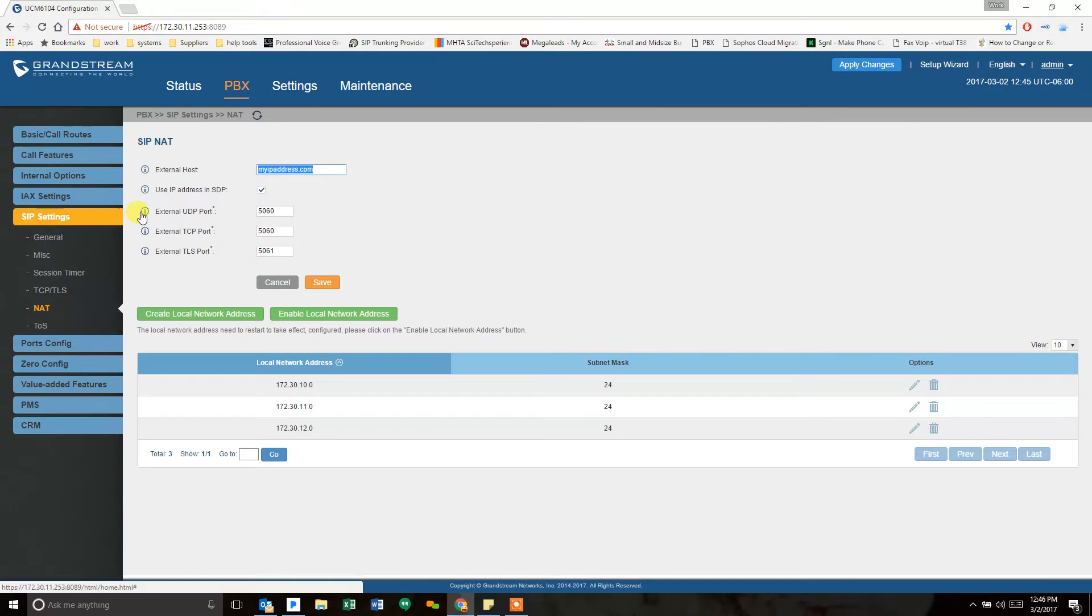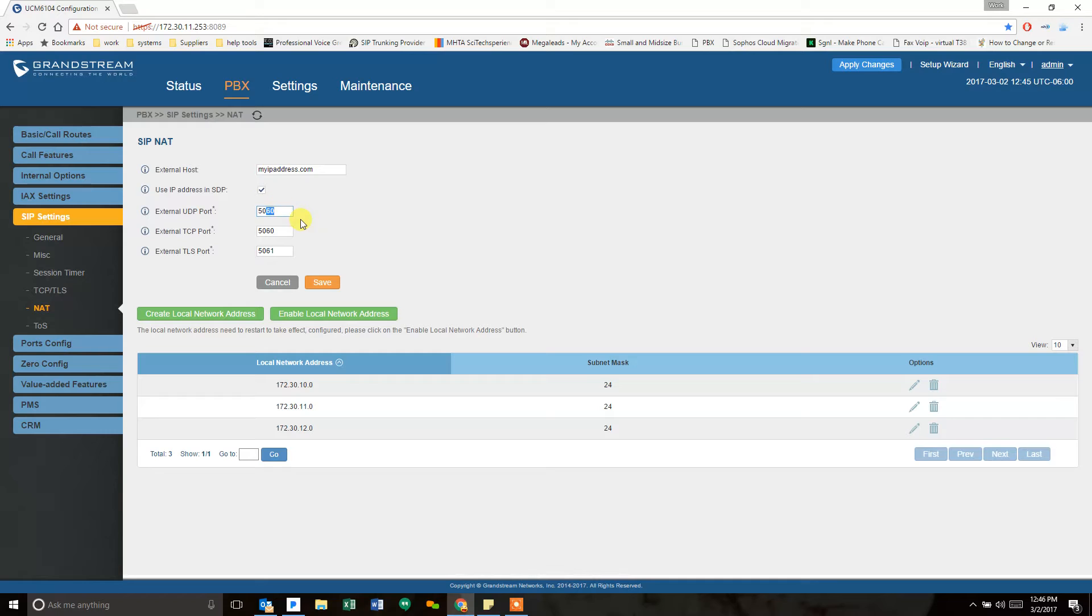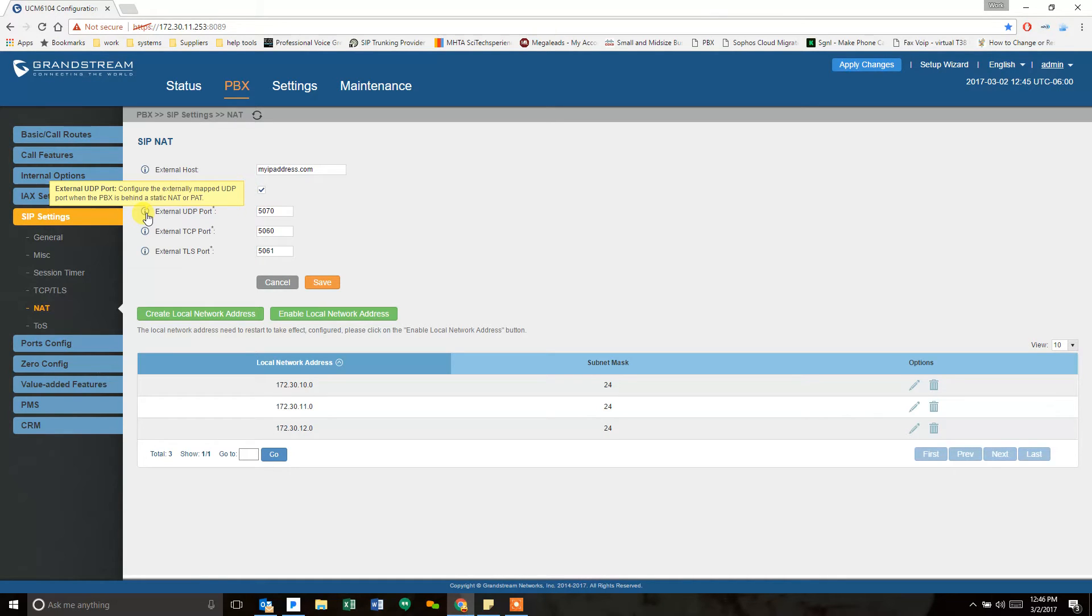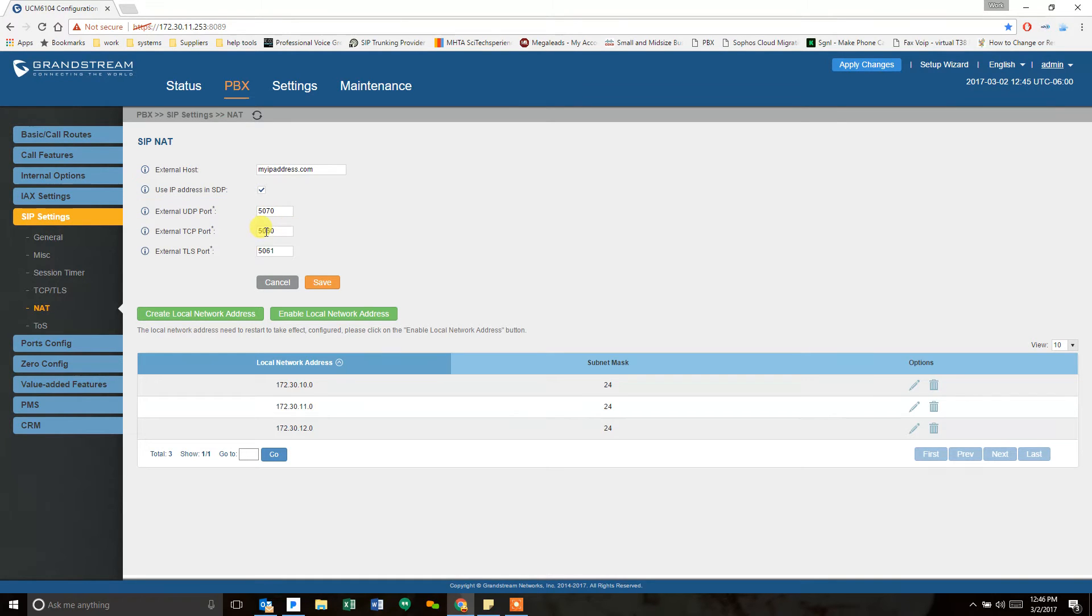In the same way, the external UDP port needs to be modified as well to 5070. The UDP port here, the external UDP, is the externally mapped UDP port where the PBX is behind a static NAT, so like we are when you're behind a firewall. If you're doing anything with TCP, you'll need to flip this one as well. Typically you're just doing UDP, but I like to keep everything uniform, so we're going to flip that.